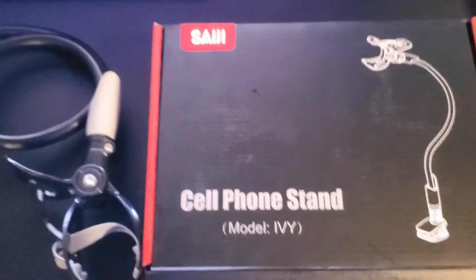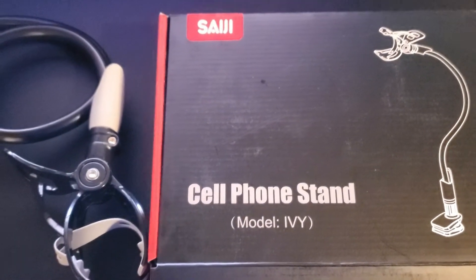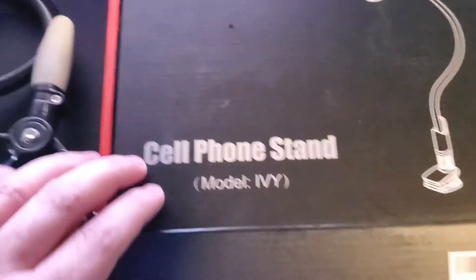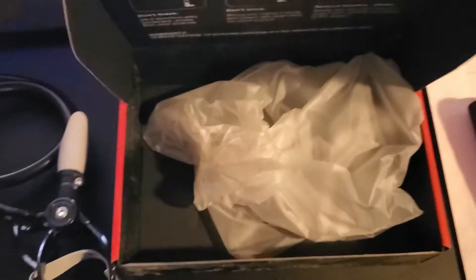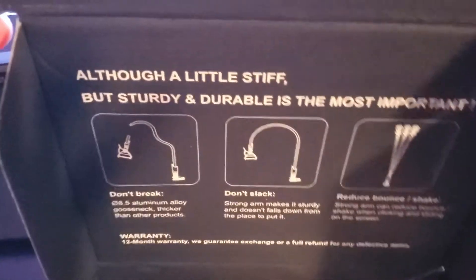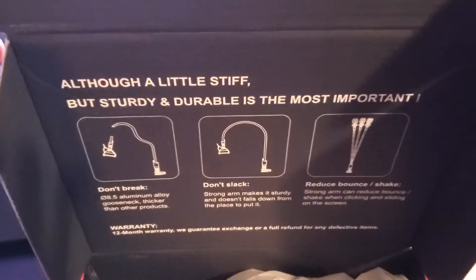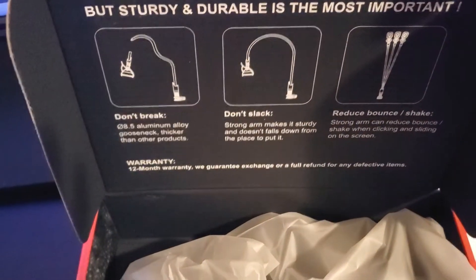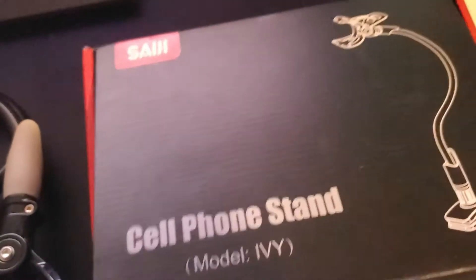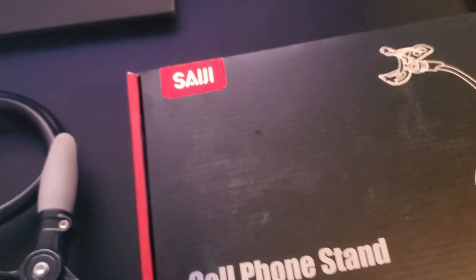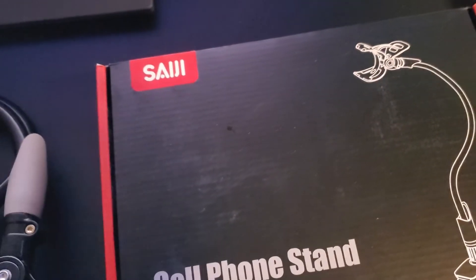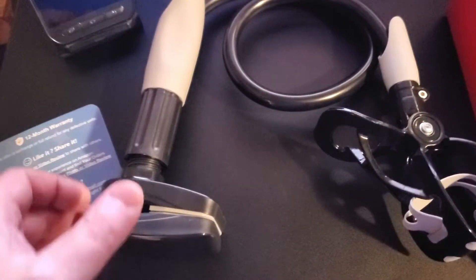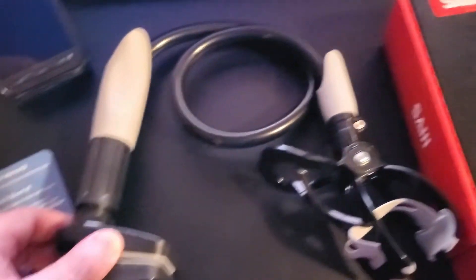So today I'm doing a quick review of this IG cell phone stand. It comes in this decent quality box that says it's stiff, sturdy, and durable. It's packaged in plastic, so it's pretty tough and you don't really need to worry about it being scratched or anything like that.